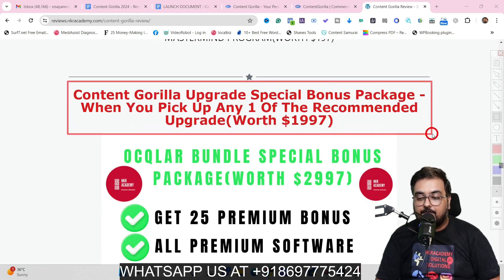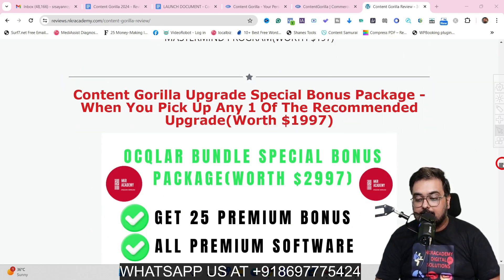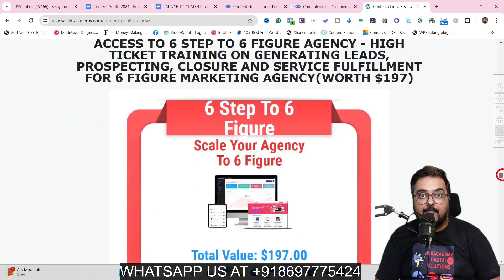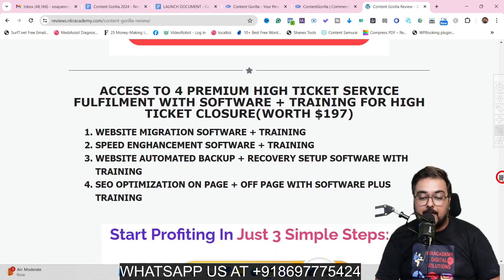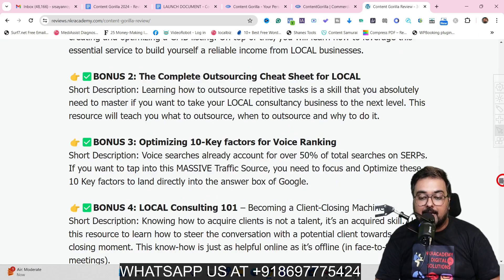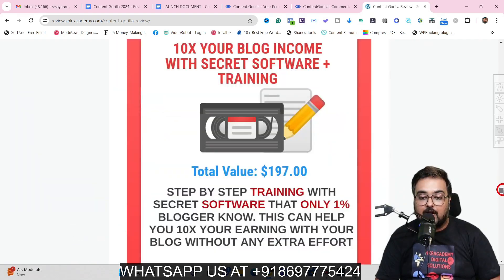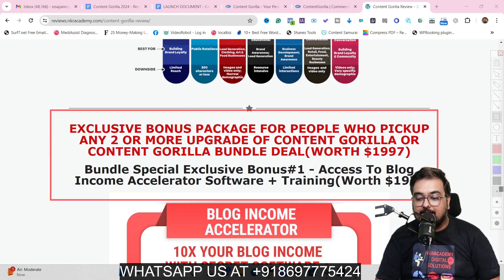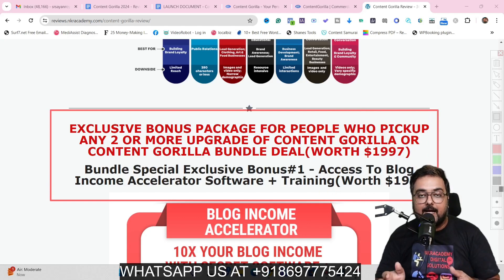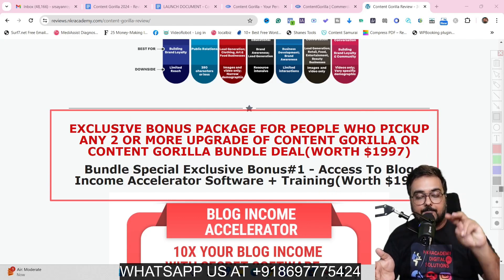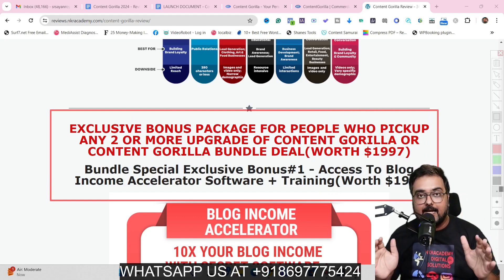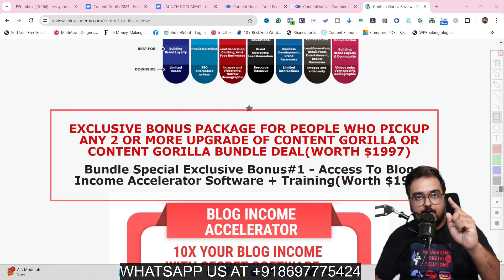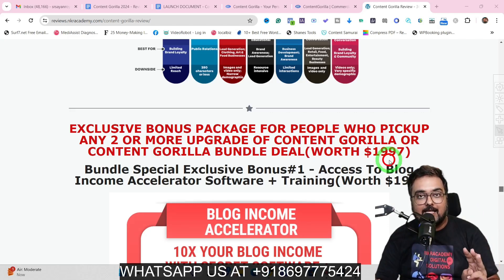The second section contains over 25 premium cloud-based software, some with reseller rights, applicable if you pick up any one of the recommended upgrades. Scrolling further down, there is another exclusive bonus package for serious buyers going for any two of the recommended upgrades or the bundle deal. Picking up the bundle deal or any two upgrades gets you all bonuses from the front end, upgrades section, and this exclusive section.